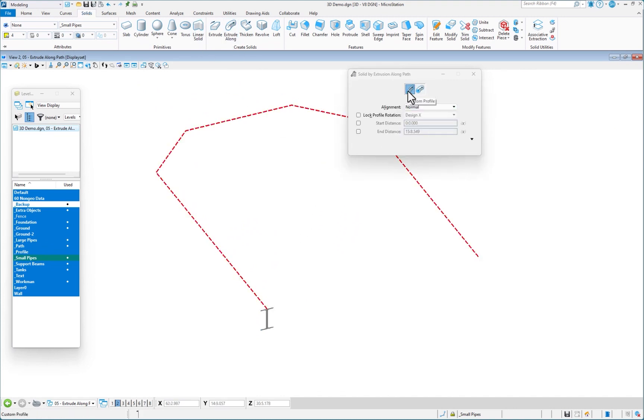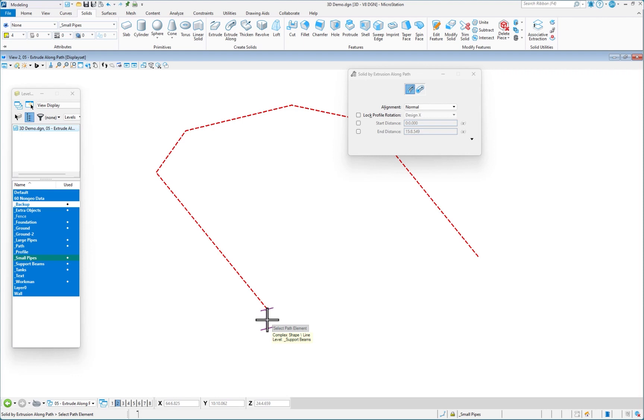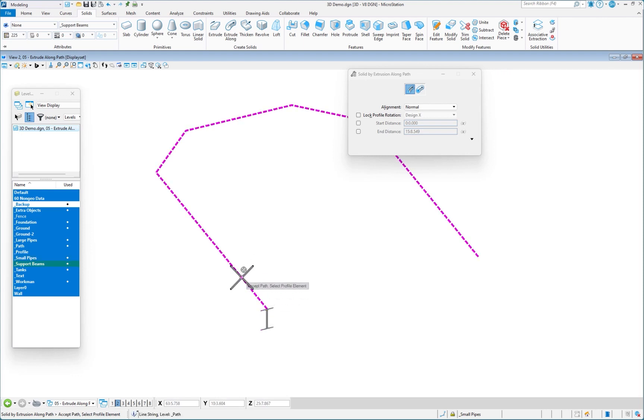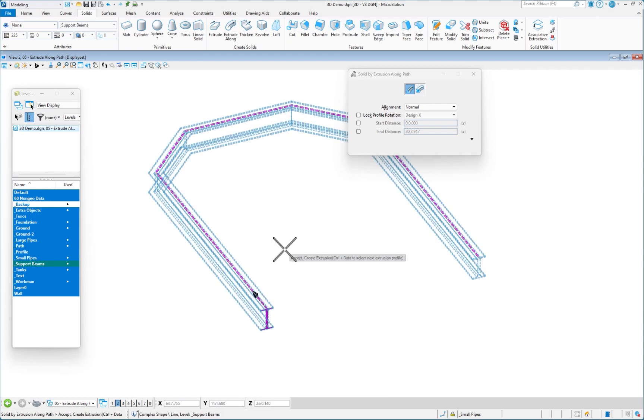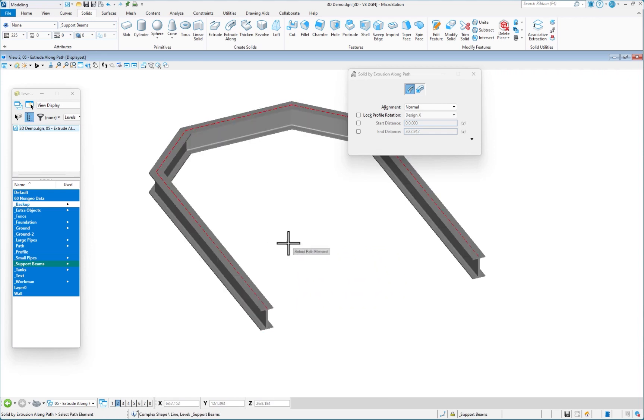I'm going to go back to my extrude along tool. Again, we're using the custom profile. I'm going to match the attributes of my profile because that's the attributes of my I-beam. I'm going to alt, left click or alt data. I pick my path. I pick my profile. I see a preview data to accept. There it is.